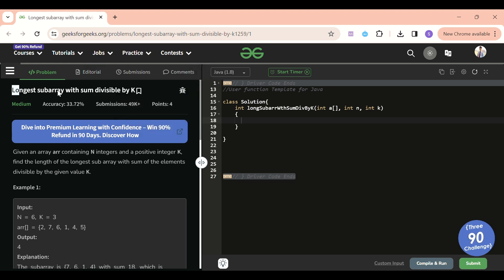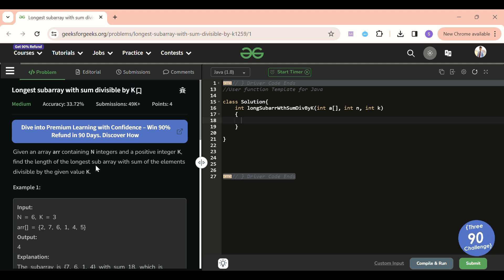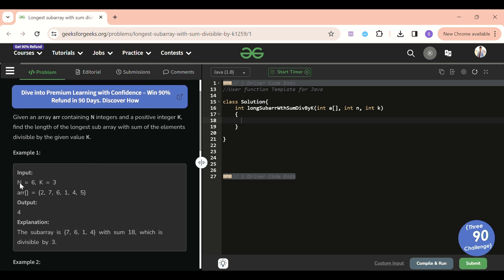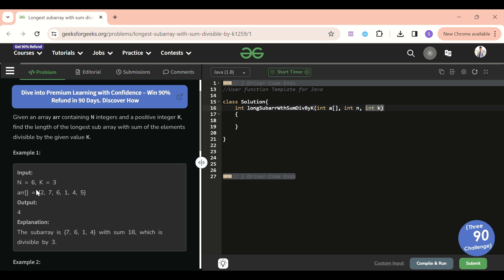The problem statement is self-explanatory. We have to find the longest subarray such that the sum of that subarray is divisible by K, and return the length of that subarray. We will be given array A with N values, and we will be given K.